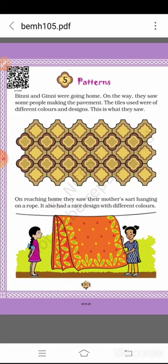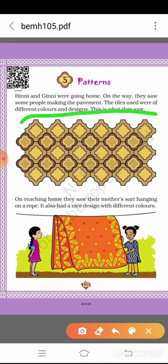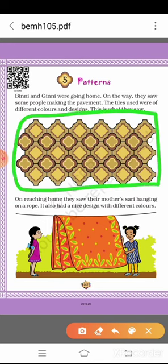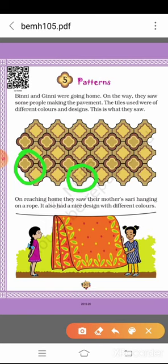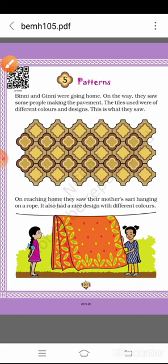When they were going home, they saw some people making paths using different types and different colors. They had drawn a pattern which is shown on the right — just like this. Here, two color tiles are used: one will be a flower and the next one will be a flower. They have two tiles through which the pattern is followed.